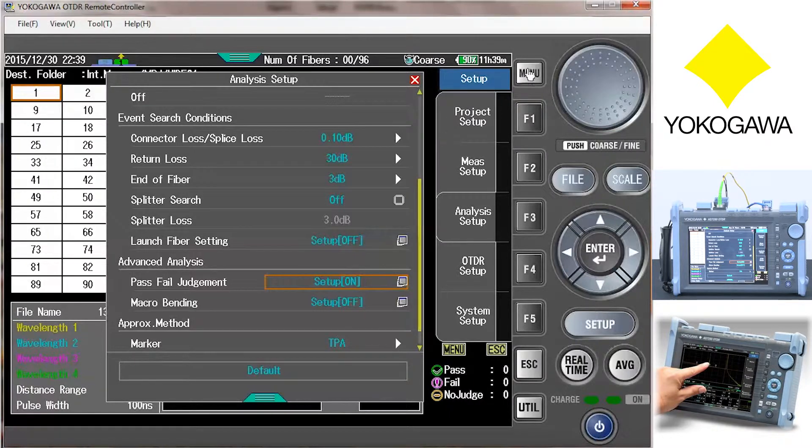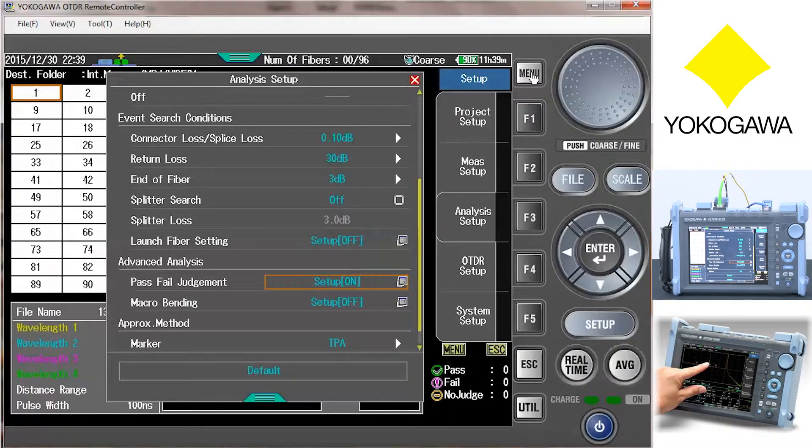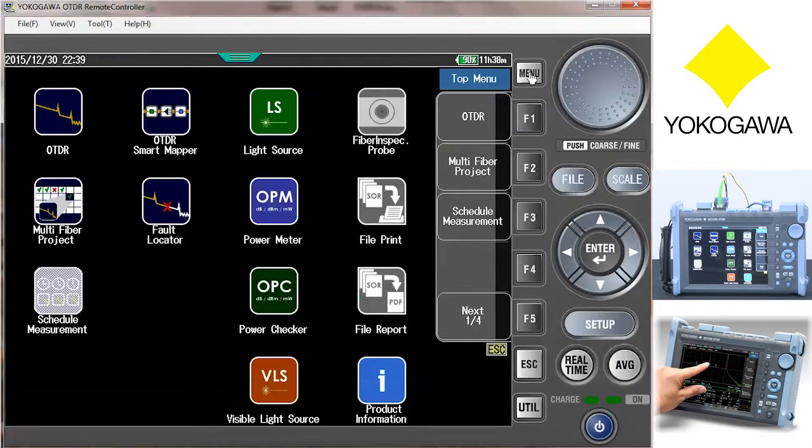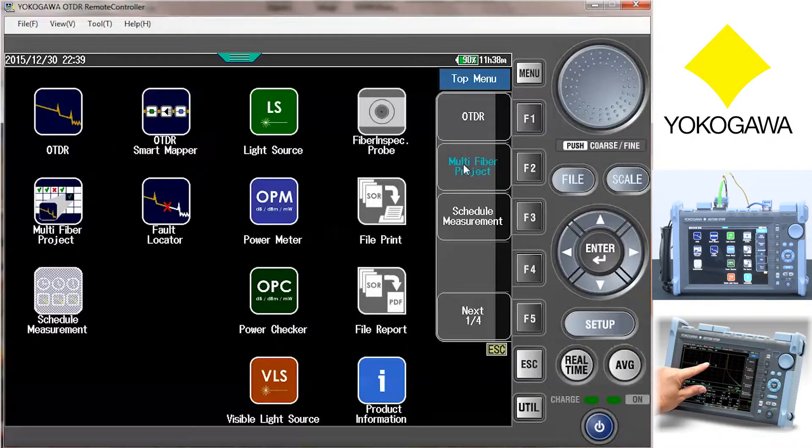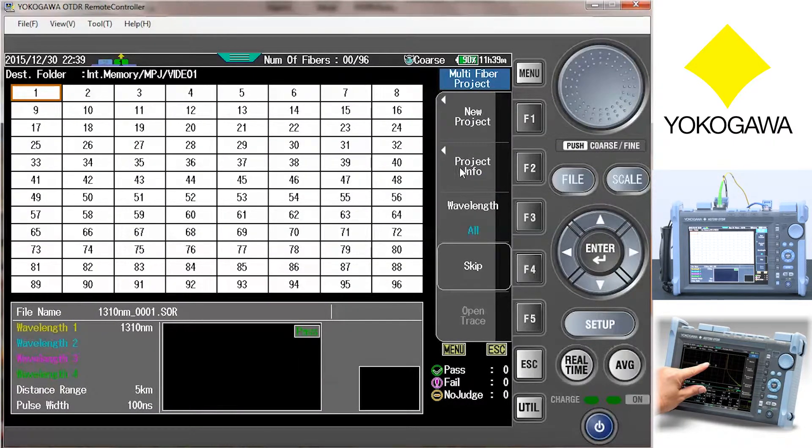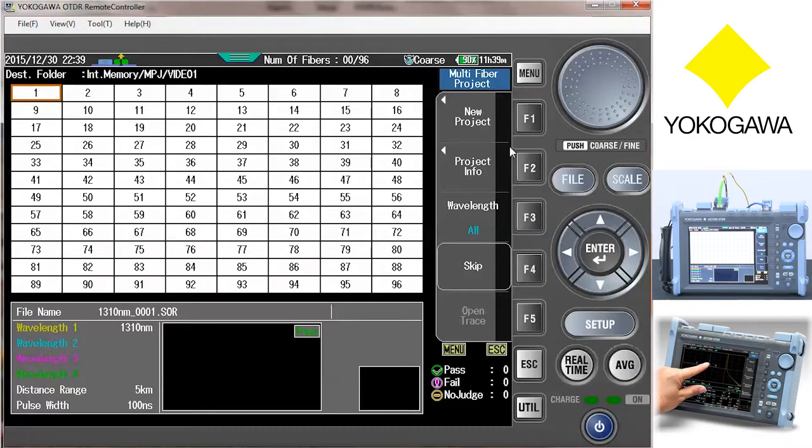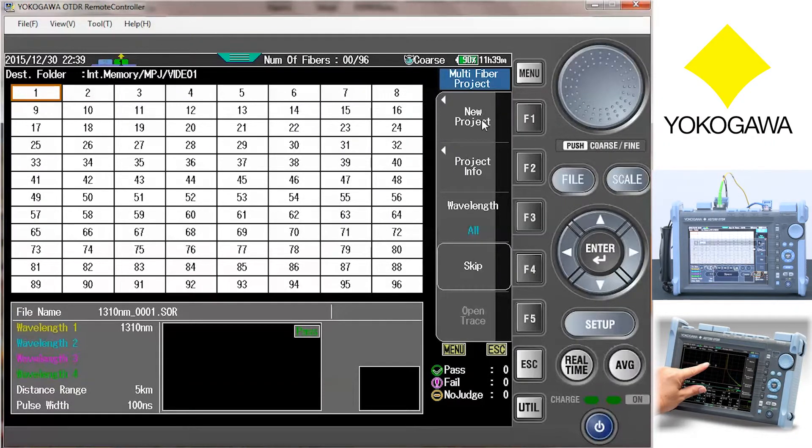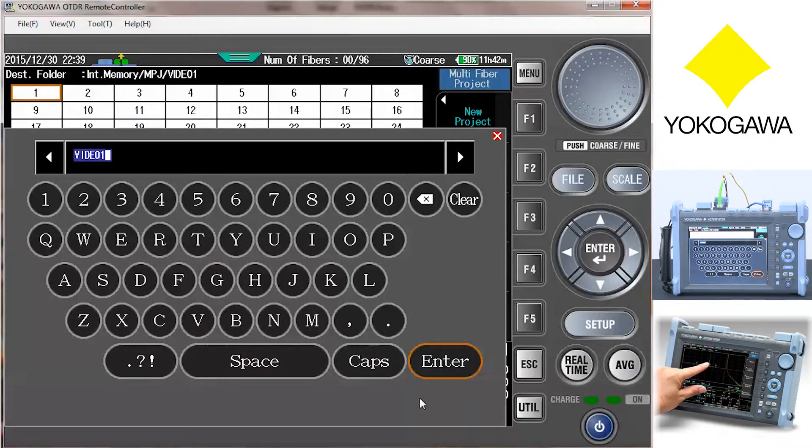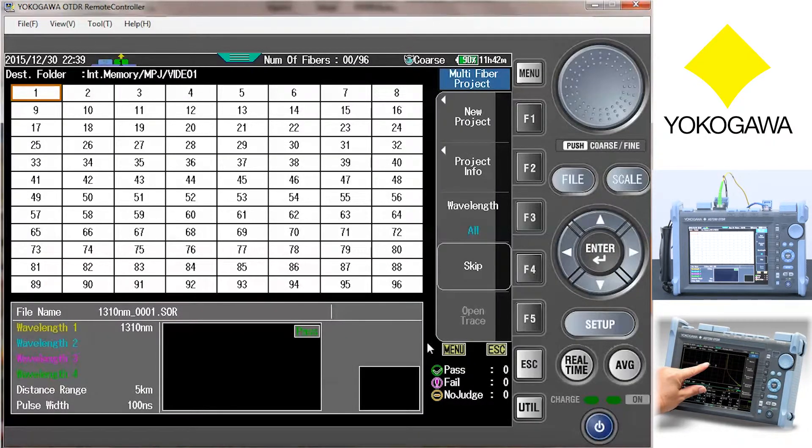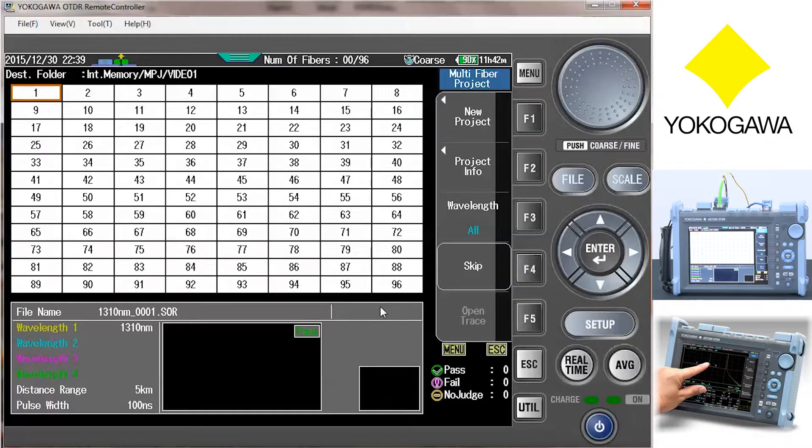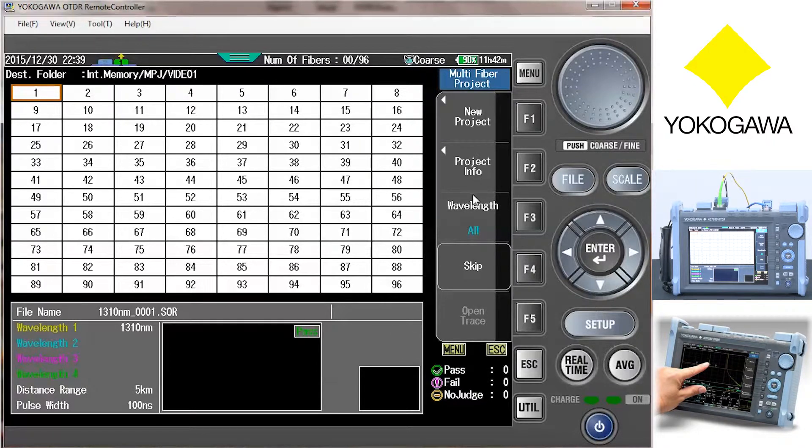Return to the top menu by pressing the menu button. Now select multi-fiber project. If this is a new project, select new project. Now using the pop-up keyboard, enter the name of your new project. You can also select to use same settings as a previous test or initialize your settings.